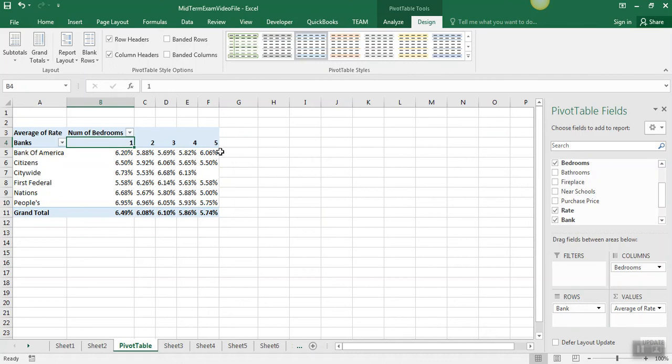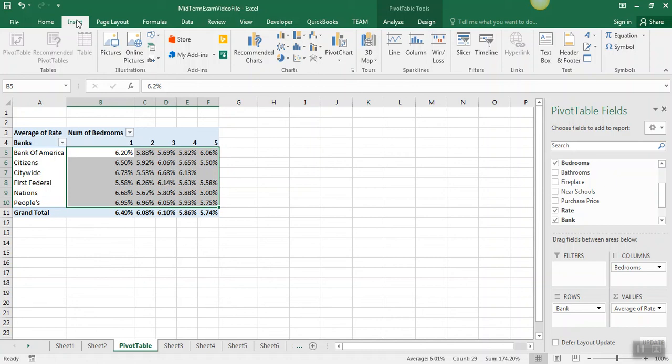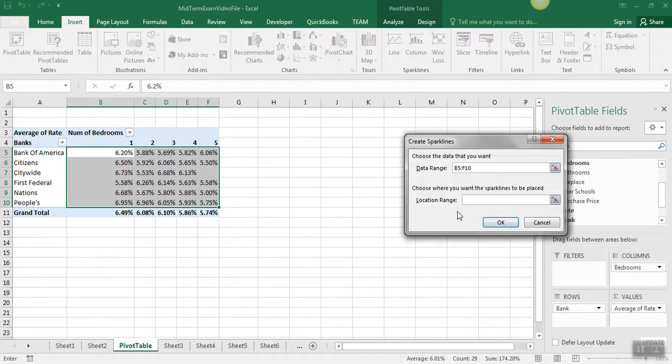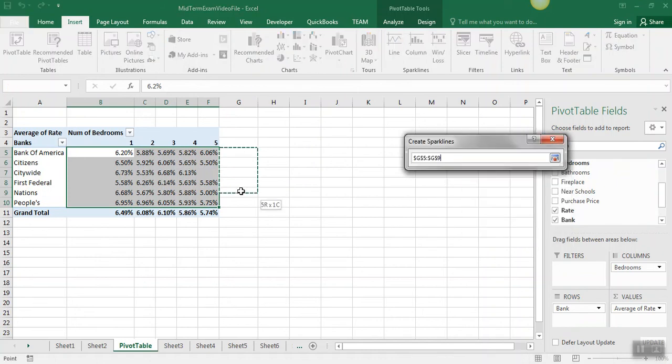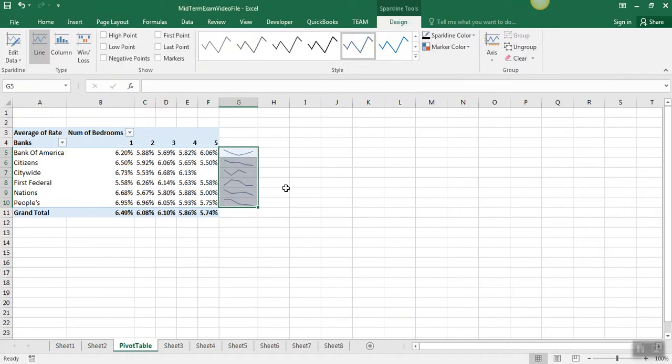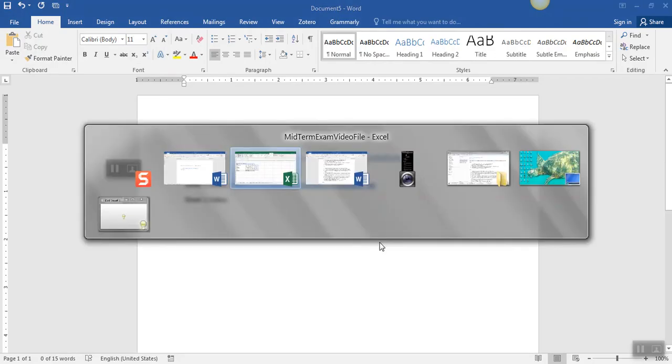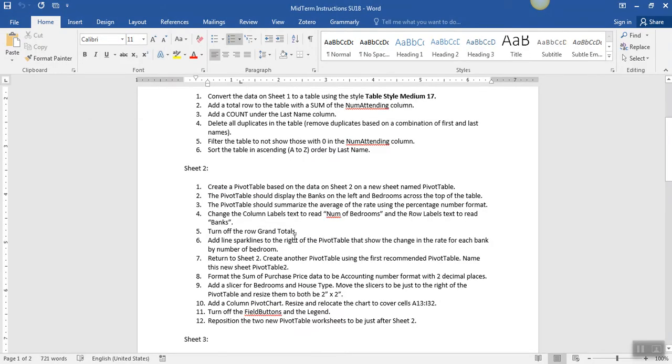And then we're going to add sparklines right here, so we just highlight this data, go to insert sparklines, and we're going to place those sparklines here. So we've got the data, all the percentage data I highlighted, and then the location is that column next to it.